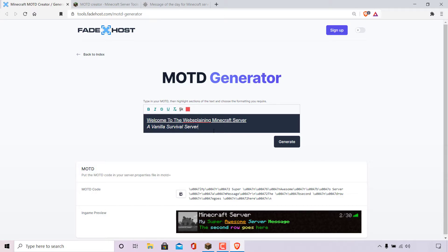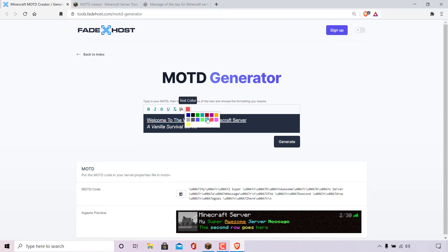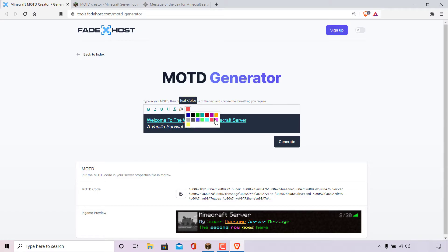The next thing I'm going to do is add a bit of color. For the top line I'm going to go with a cyan color — I'm going to highlight the top line, left click on text color, and change it to cyan. For the bottom line I'm going to highlight it and change it to pink.